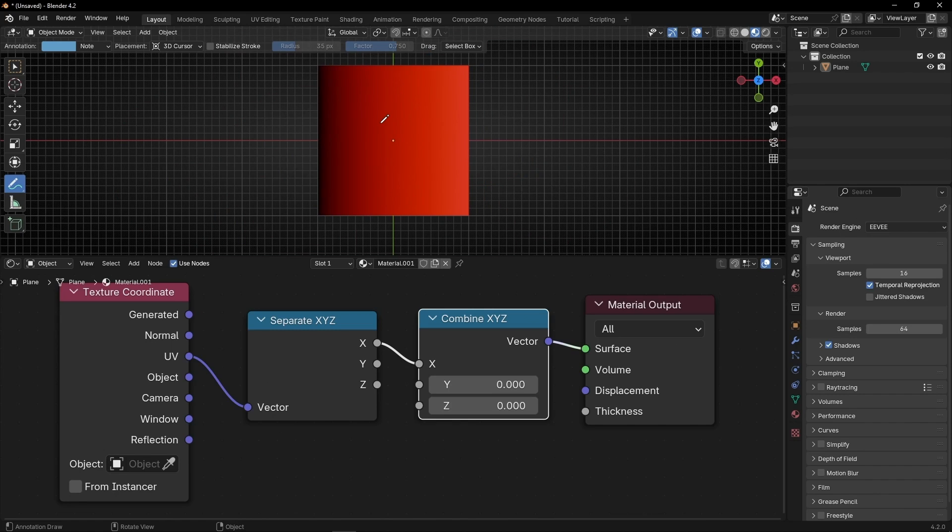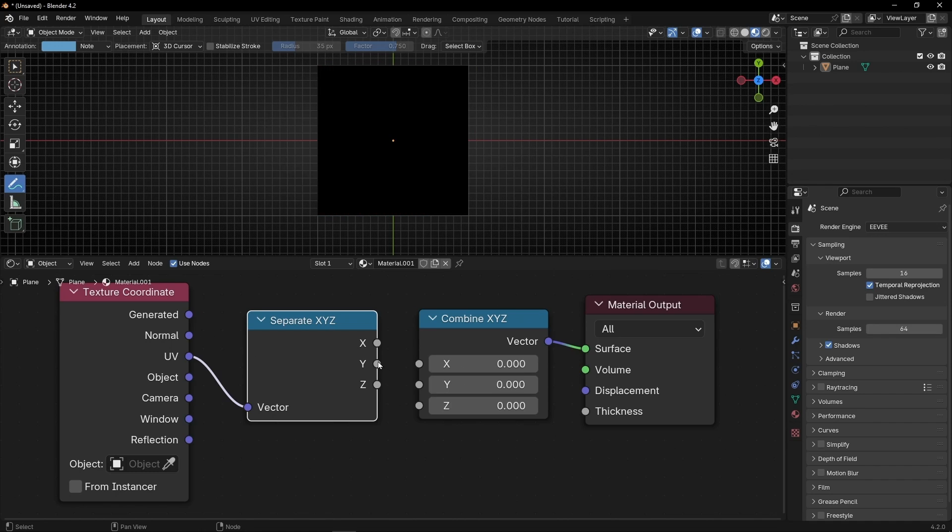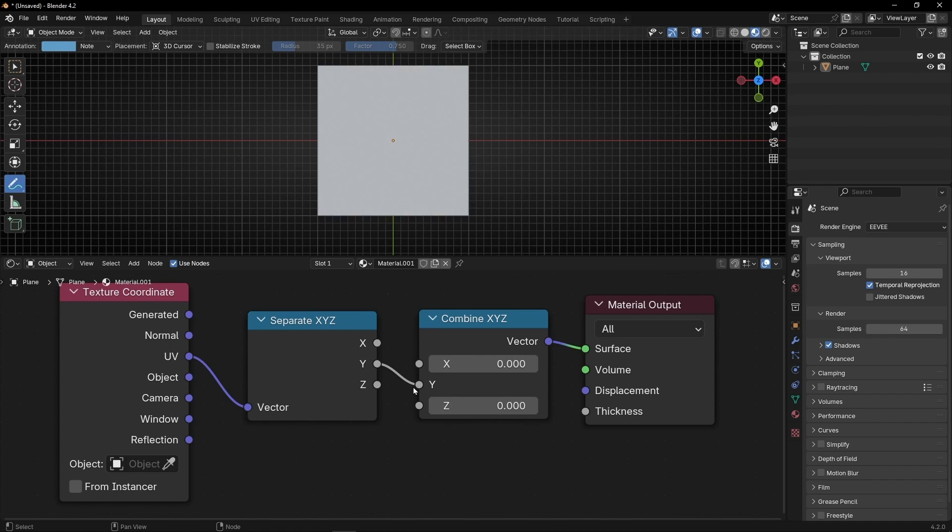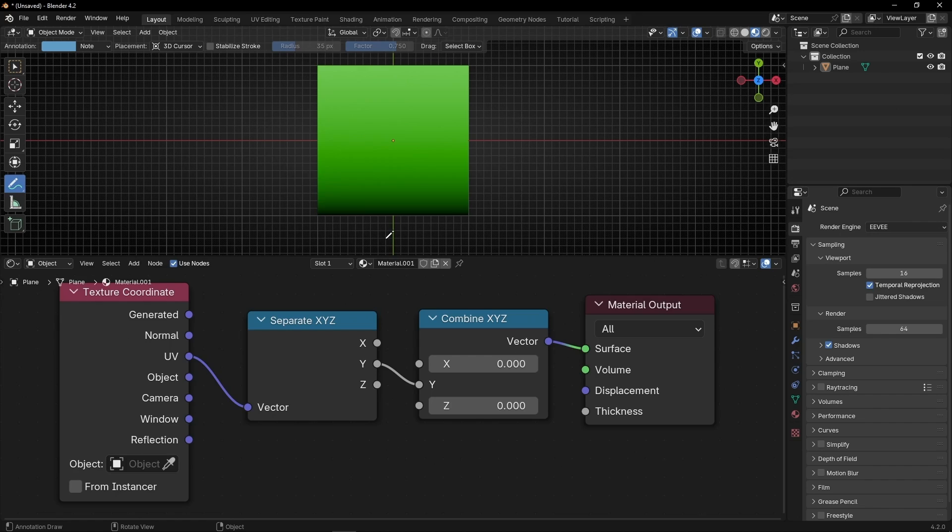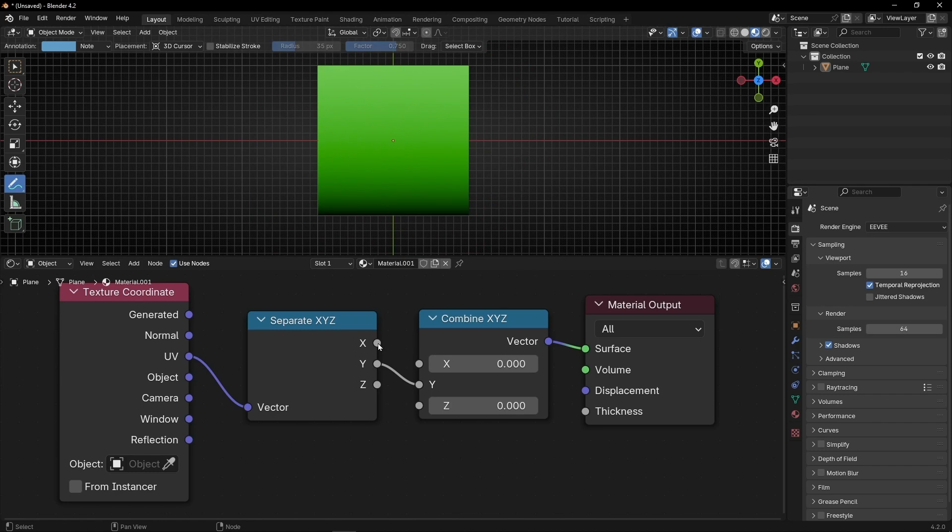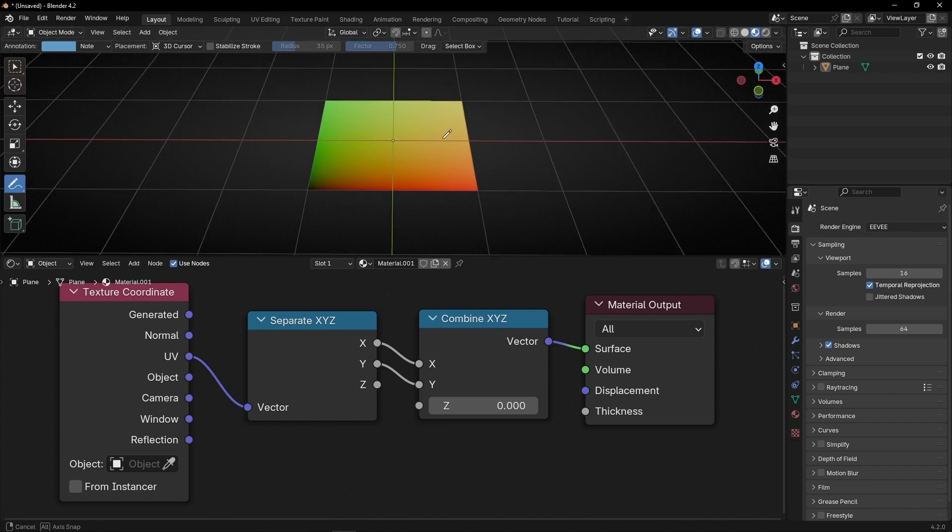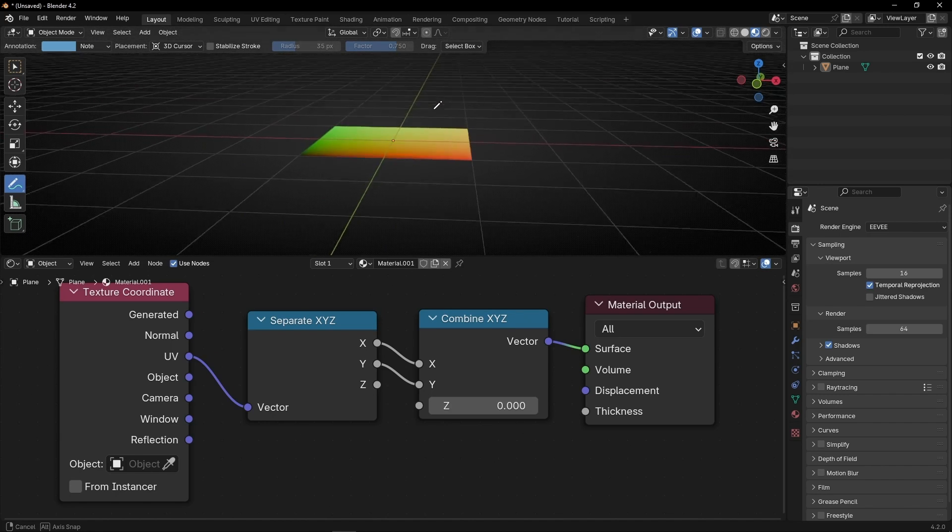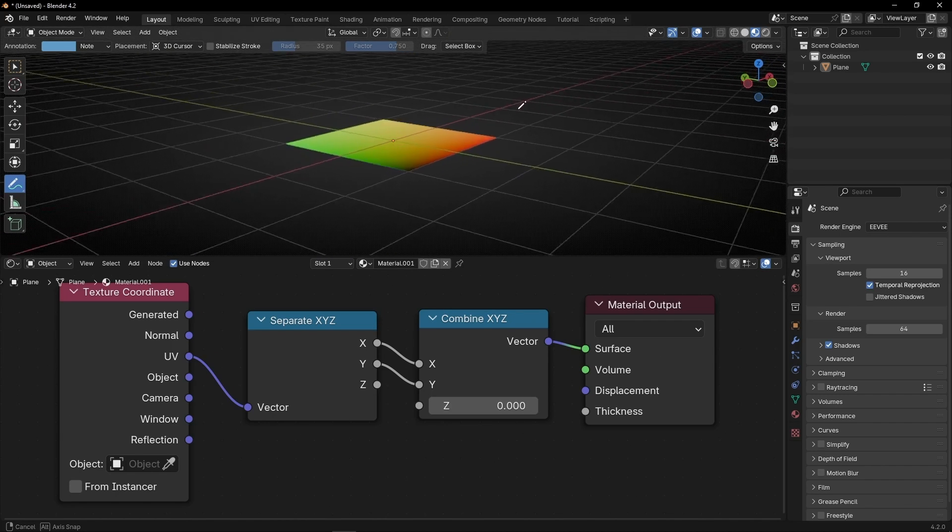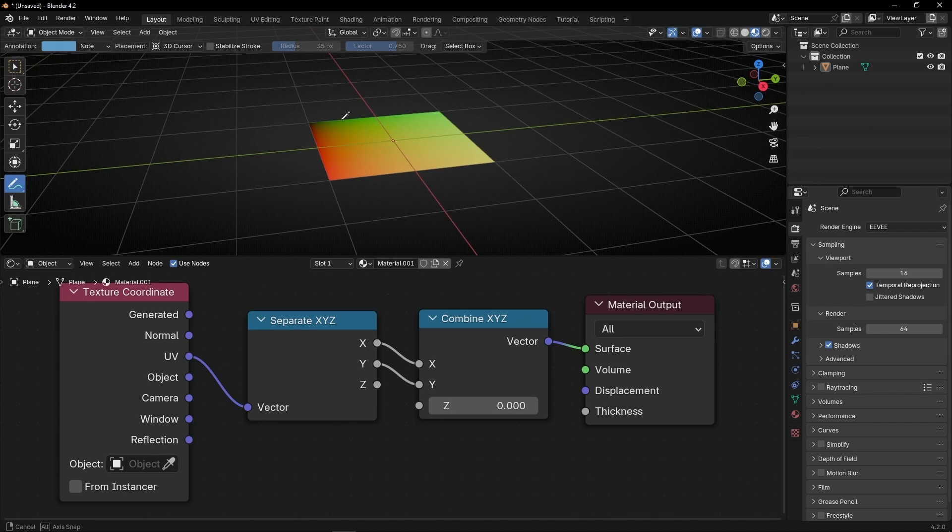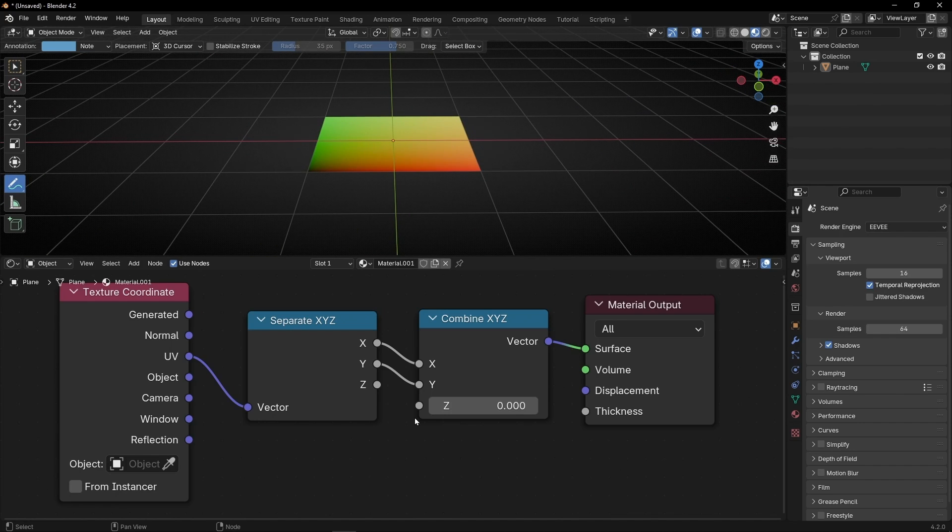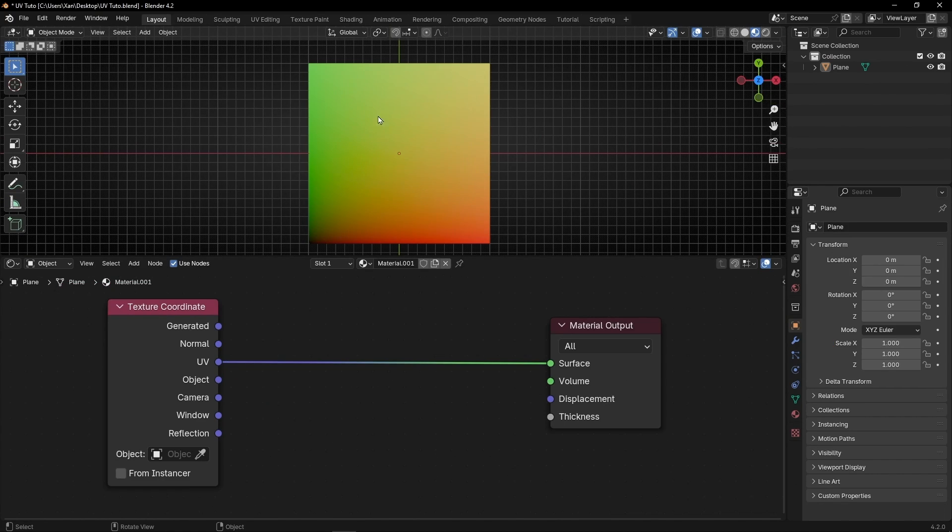And if you want to see the other axis, the V axis, then let's disconnect this one and connect Y with Y. So now we are seeing the V axis, remember, vertical, that goes from black, from 0 to 1, in this direction. And if we combine both, we get this color, yellow, because yellow is the mix between green and red. And here we don't use Z, because we don't have a 3D object, it's just a flat object, 2D. So we don't use the Z axis.